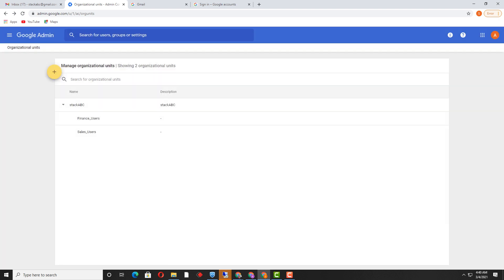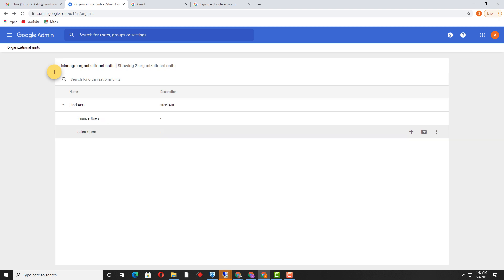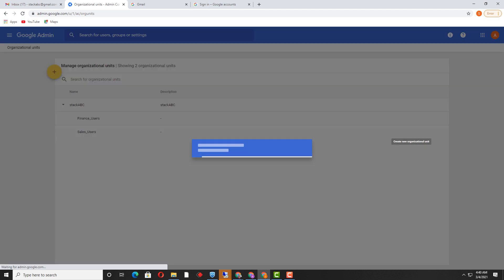Once you have created the organizational unit, you can see it is visible under 'stack_abc.' Even if you want to create more organizational units inside sales, you can create them by clicking here.